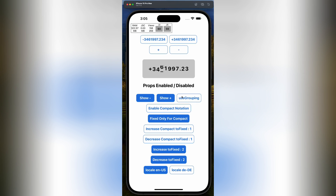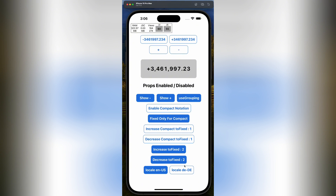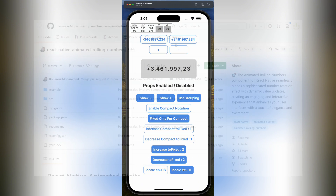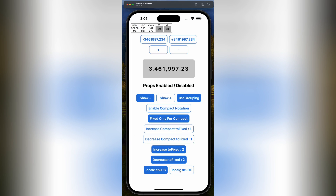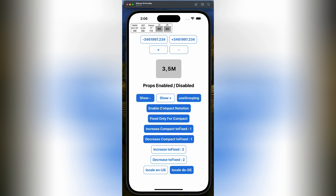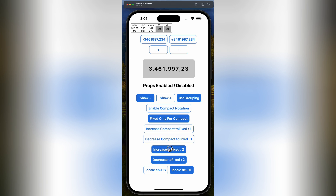Hey there, web developers! Today we're checking out a cool React Native component called Animated Rolling Numbers. Let's face it, just displaying static numbers can be a bit boring. Whether it's a score in a game, a price on an e-commerce site, or some data visualization, a little animation can make a world of difference.